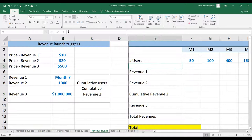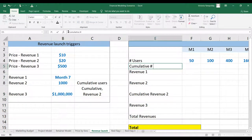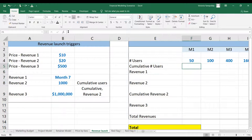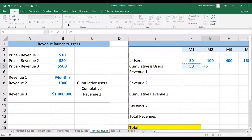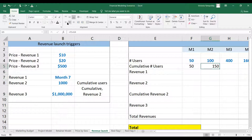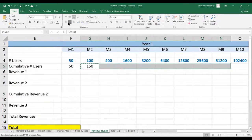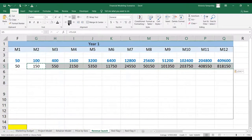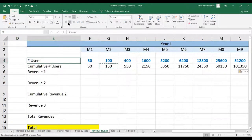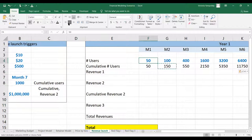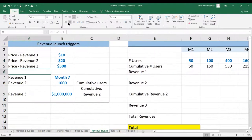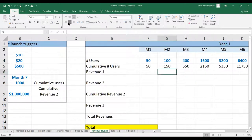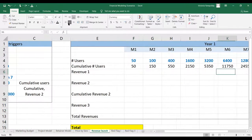The first step is to calculate the cumulative number of users so that we have a trigger for revenue two. We're going to assume it's the same number for month one, and then incorporate the previous month as we go forward. The number of users is an input to the scenario and would be based on your go-to-market strategy — we're not interested in that calculation right now. So revenue one starts at month seven.